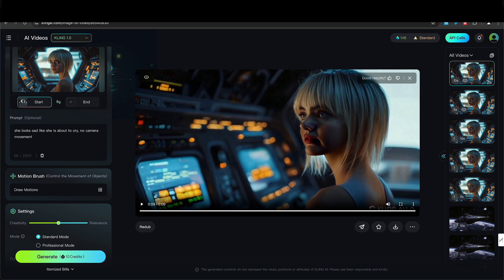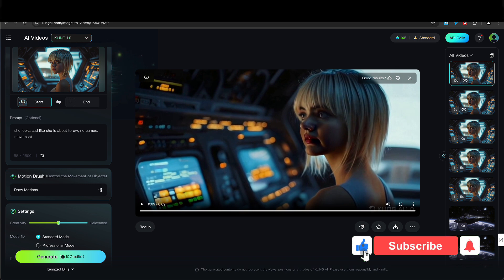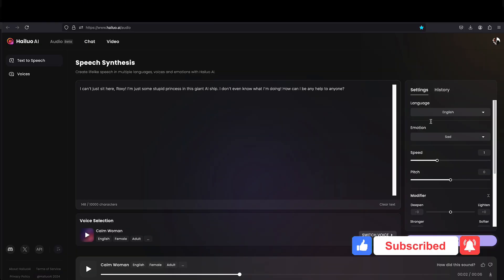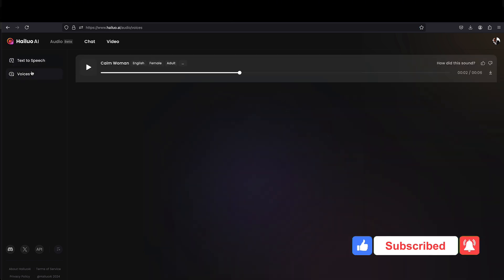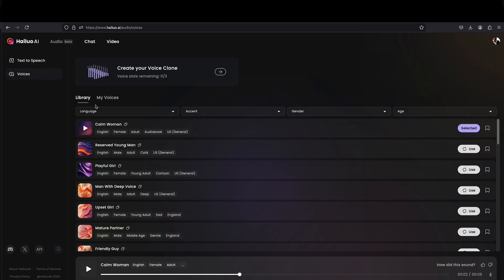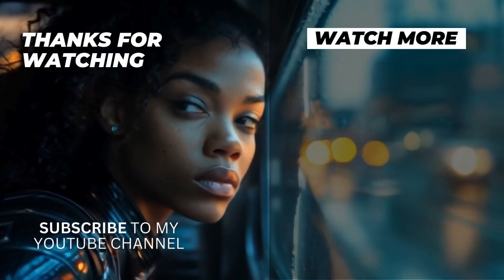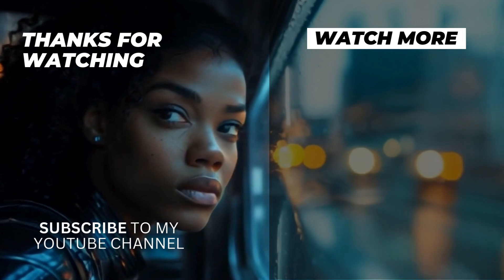So again, if you liked this video, don't forget to subscribe to my channel. Also hit that notification button for upcoming videos and take care.